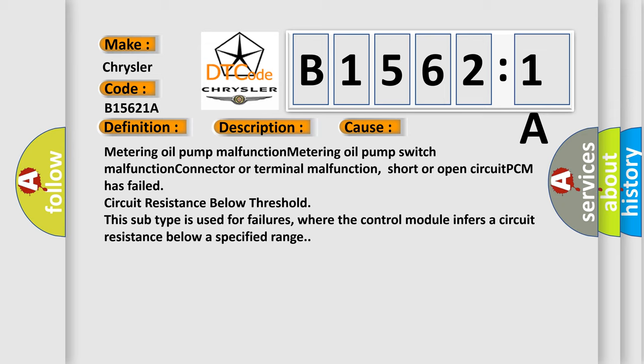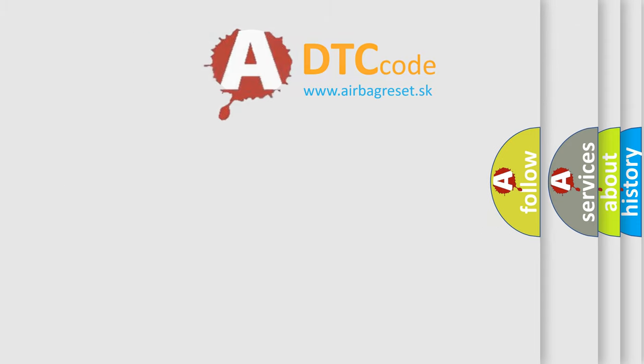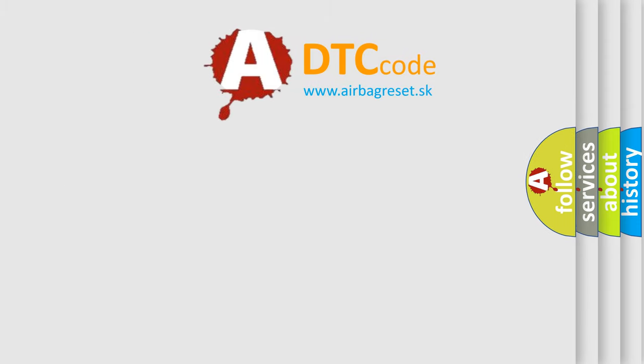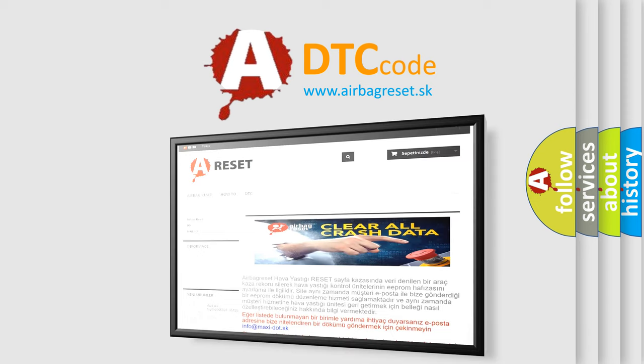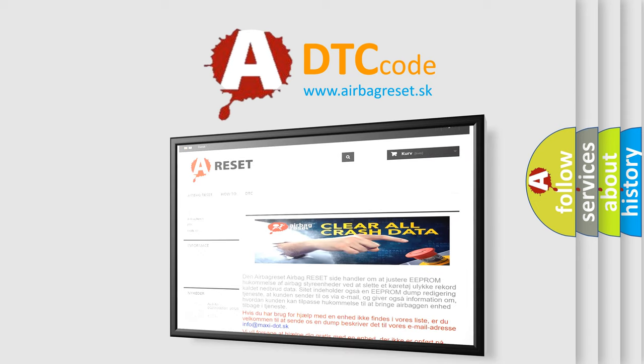Circuit resistance below threshold. This subtype is used for failures where the control module infers a circuit resistance below a specified range. The Airbag Reset website aims to provide information in 52 languages. Thank you for your attention and stay tuned for the next video.